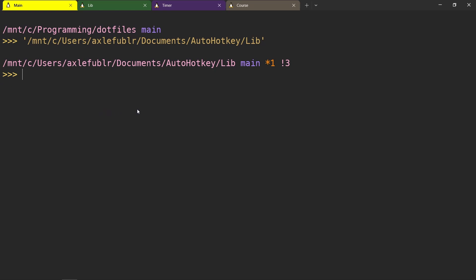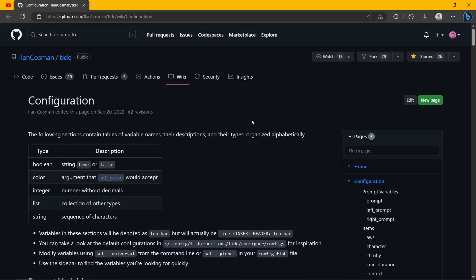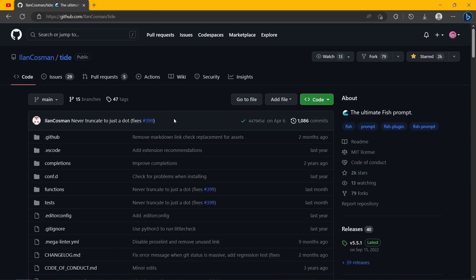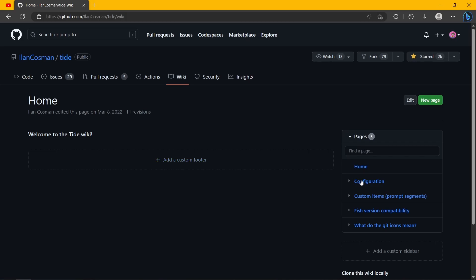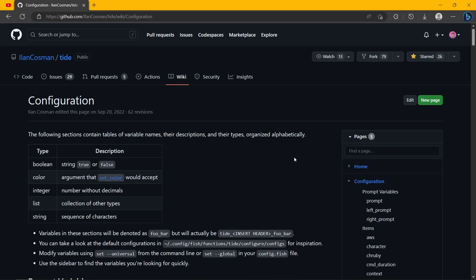So the big question is how do you add or remove elements from your prompt? You can figure it out by reading the wiki of the Tide plugin. Here you are on the main page - you can press wiki and then configuration. And here you go. This will actually have all the information you need to configure everything.